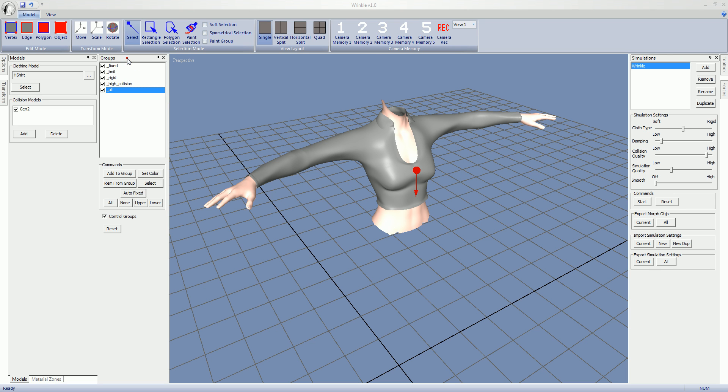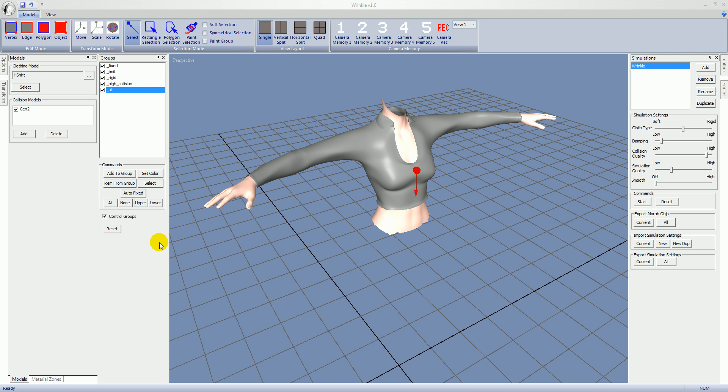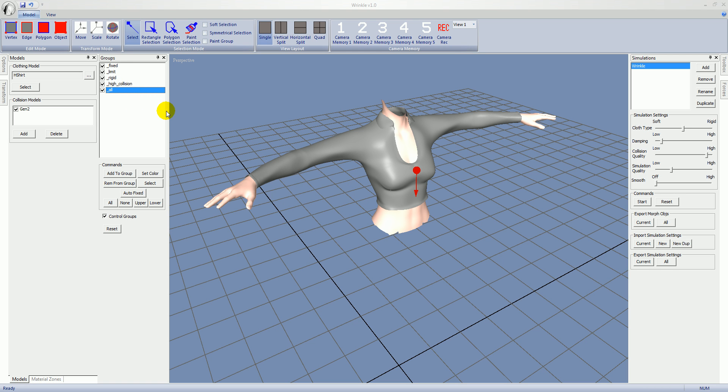Next we have the groups control panel. Control groups are very important in controlling the behavior of the simulation. You'll notice here we have this control groups toggle. If you were to check this off you would just see the normal groups that are in the model. Those are basically just here for selection purposes. So we're not even going to look at those. We'll just concentrate on the control groups.